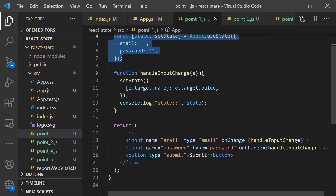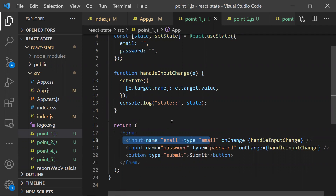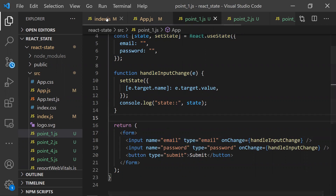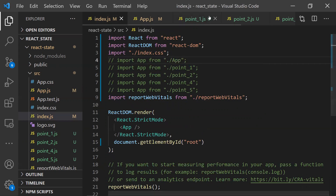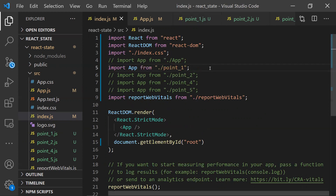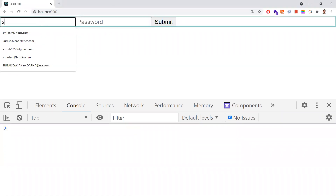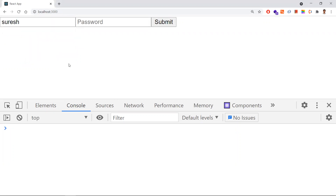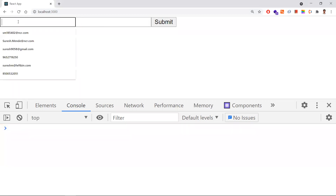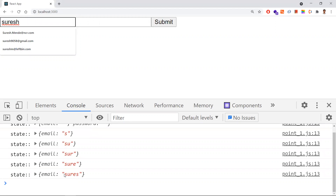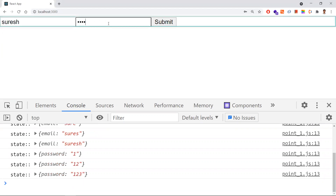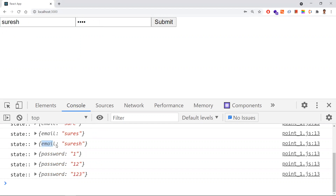The states are not merged — let's see what that exactly means. If I modify one state, it needs to persist the earlier changed value as well. In this first example, I'm trying to modify the email — I've set 'suresh' as the email name. Now if I also try to modify the password, you can observe that the email value was gone from the state object. Only the password value remains.